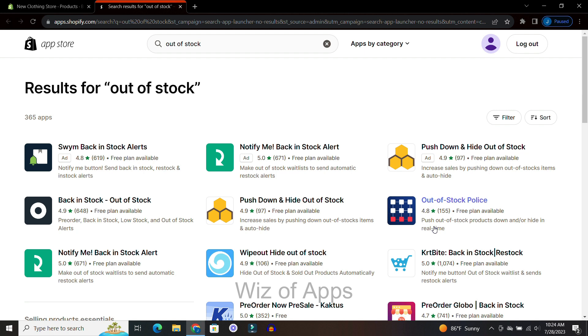So if you need to hide out-of-stock products on your Shopify store, these are a few different ways that you can do that.